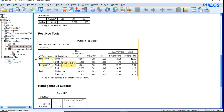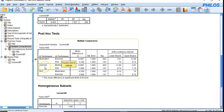Now looking at medication versus diet: the p-value is 0.103, which is greater than 0.05, so the mean of medication and the mean of diet are not statistically significantly different.